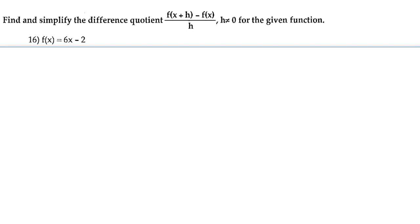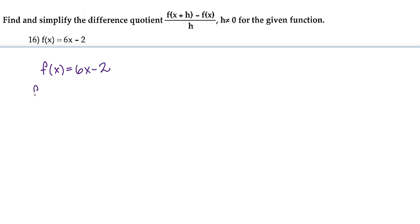First and foremost, we have to find f of x, which is given to us, and we have to find f of x plus h. So we're going to take our f of x and plug in x plus h. There's our f of x, and now we're going to plug in x plus h.